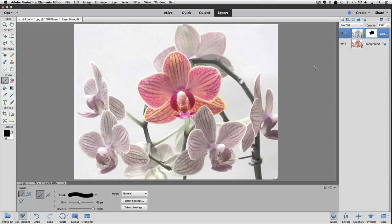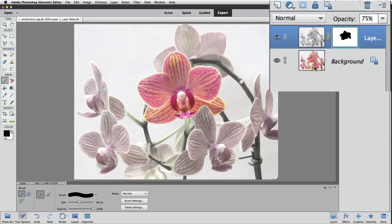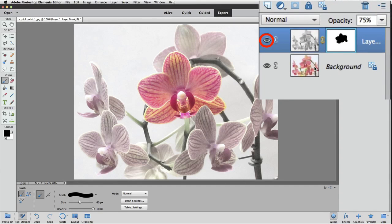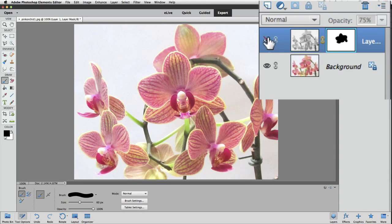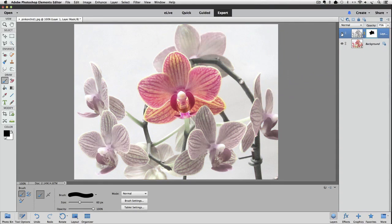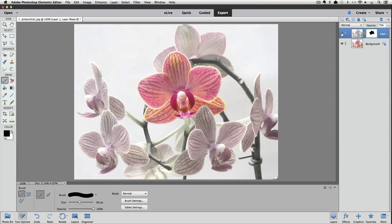And I think that works pretty well for this photo. We can check out the original and our after view by clicking on the eye next to the black and white layer. So I'll click on it. That's the before. Then I'll click on the eye again. And that's after. So before and after.